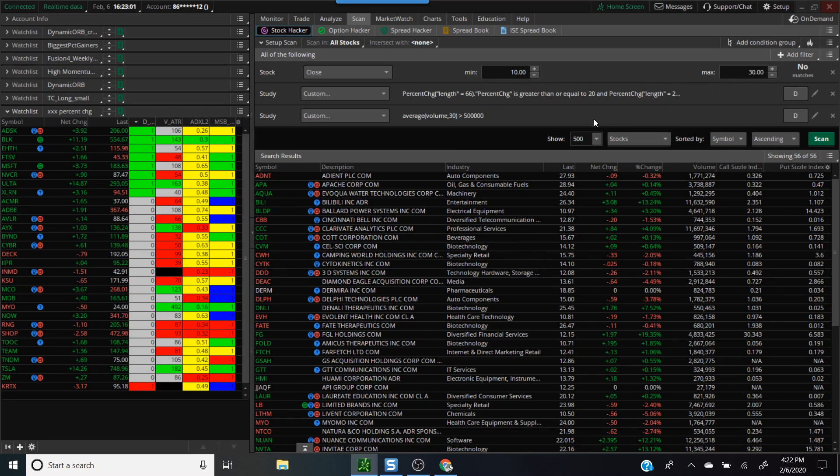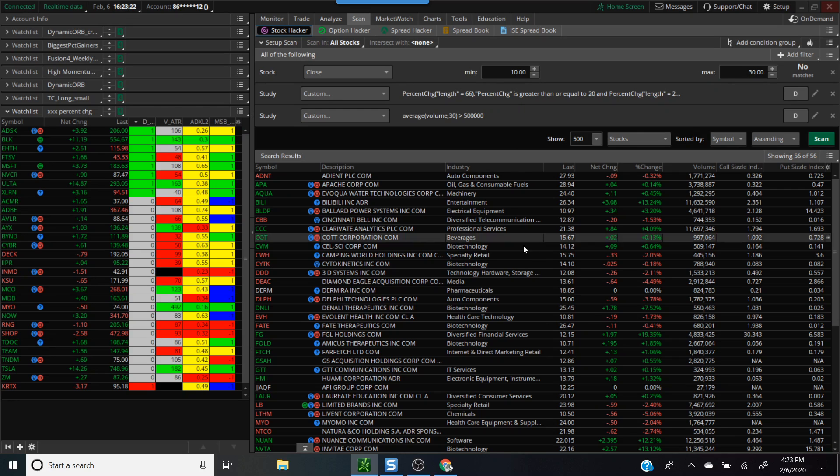Again, you can go back in the scan and if it's too many you can further filter it down using whatever criteria. You can either increase the average volume or whatever else that you prefer that actually works for you from your trading perspective. Hopefully this helps and have a great day and a wonderful weekend. I'll talk to you guys soon. Bye bye.